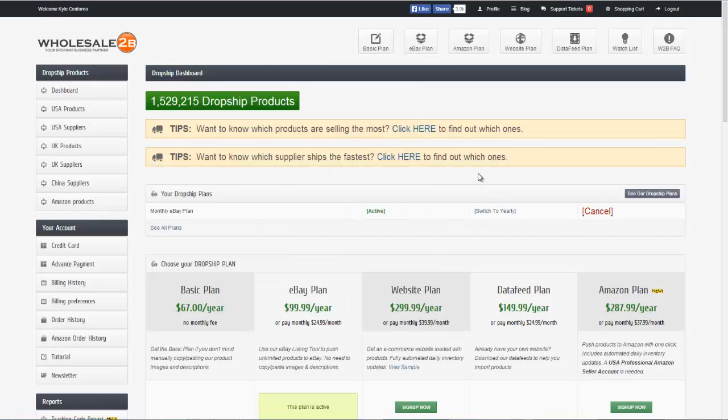So here we're logged into the website and you can see that at the top of the screen there are a number of different plans available. On Wholesale2B, you have the option to choose the basic plan, eBay plan, Amazon plan, website plan, or the data feed plan. Today we're going to be covering the eBay plan.